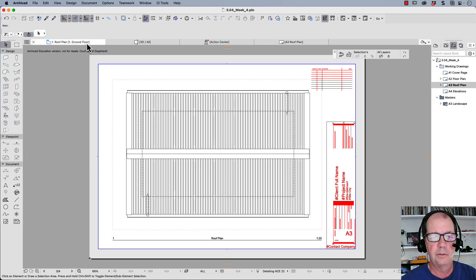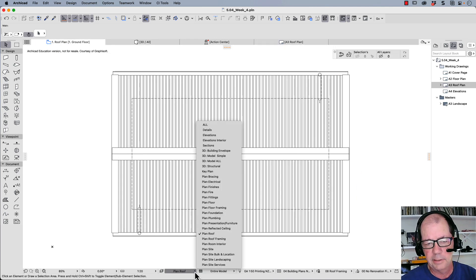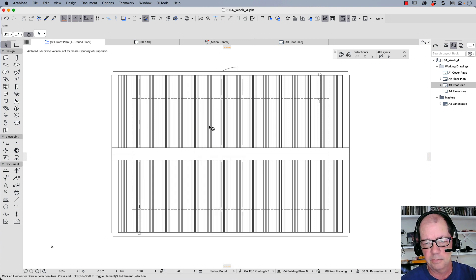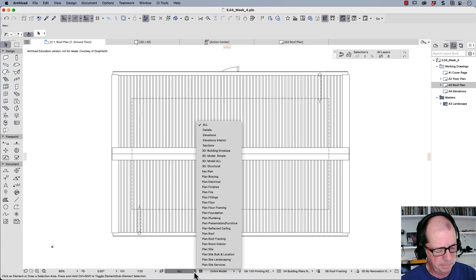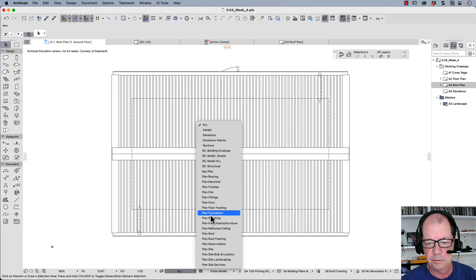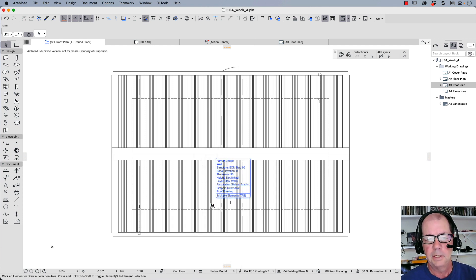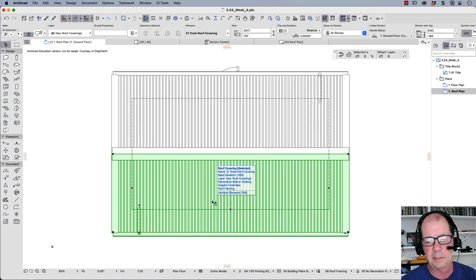We're going to start by looking at something like our roof plan. I'd really like to show everything to start with. You can see all my doors. Now I go down the bottom here and I want to look at floor plan. Now you notice that some things are still visible. This is still visible, this is my roof coverings.